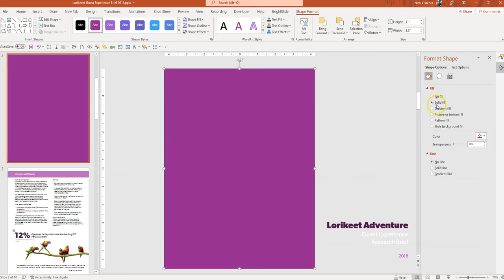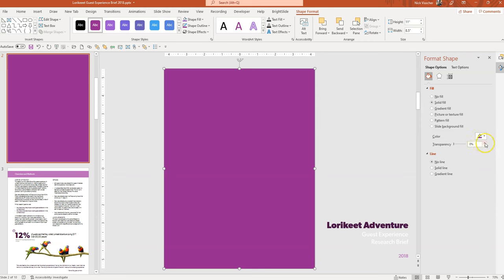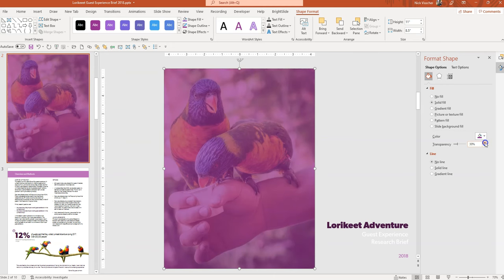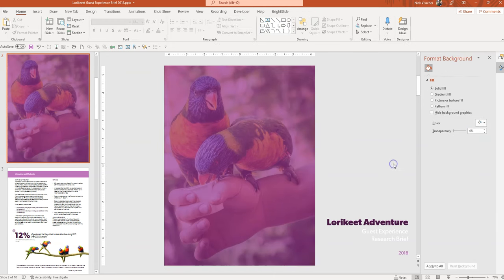And we're going to go back up here to the Fill. You can see we have this transparency slider here. Right here it says it's 0% transparency, meaning the fill color is just totally solid. You can't see anything through it. But if I increase the transparency, you can see now it's starting to show through. The photo is actually showing through that transparent color, and this gives the photo kind of a nice tinted overlay feel.